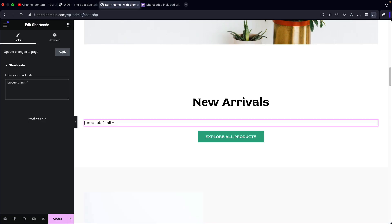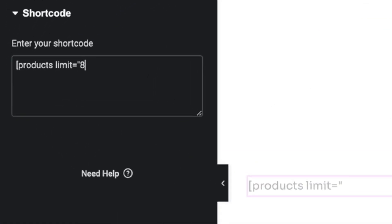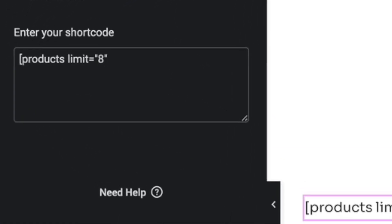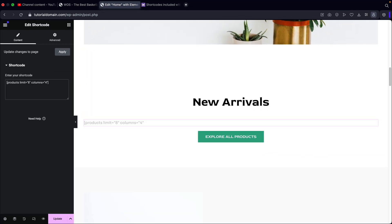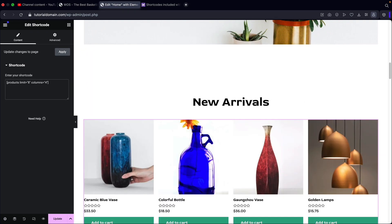Today in this video, I'll be showing you how to display your products with a specific amount. We'll also be showing you how to display your products with specific columns, and we'll also show you guys other strategies like categories, on sale, and popularity.